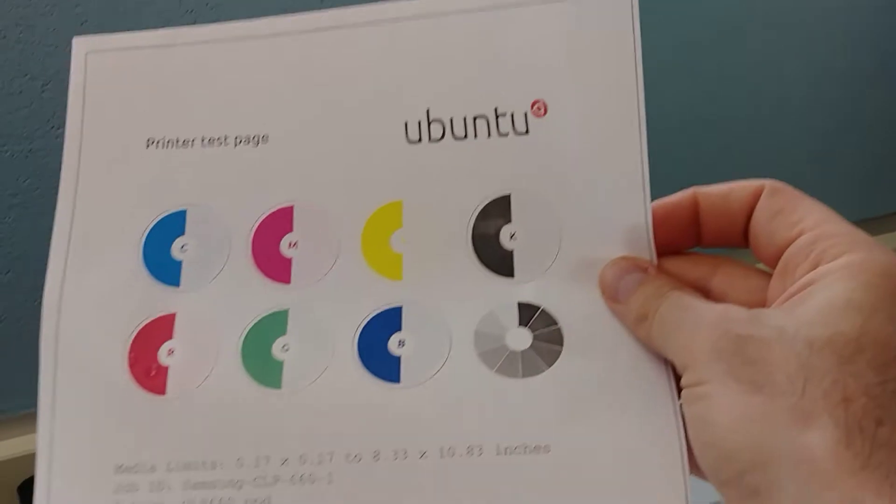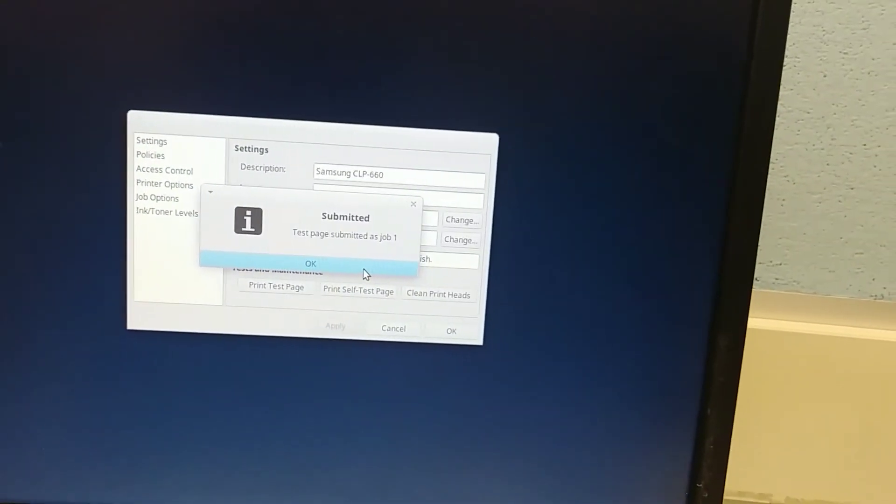The test page printed out. Looks good. Now this computer is ready to print.